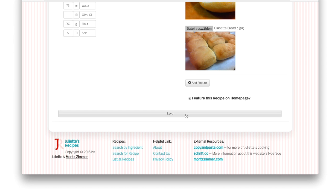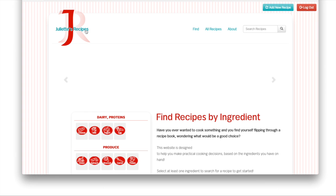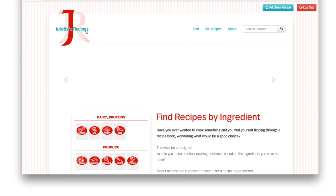Finally, let's say Juliet took a great new picture for a recipe and she wants it to be featured on the homepage. Checking this button will automatically cause the picture associated with the recipe to be displayed on the main page.